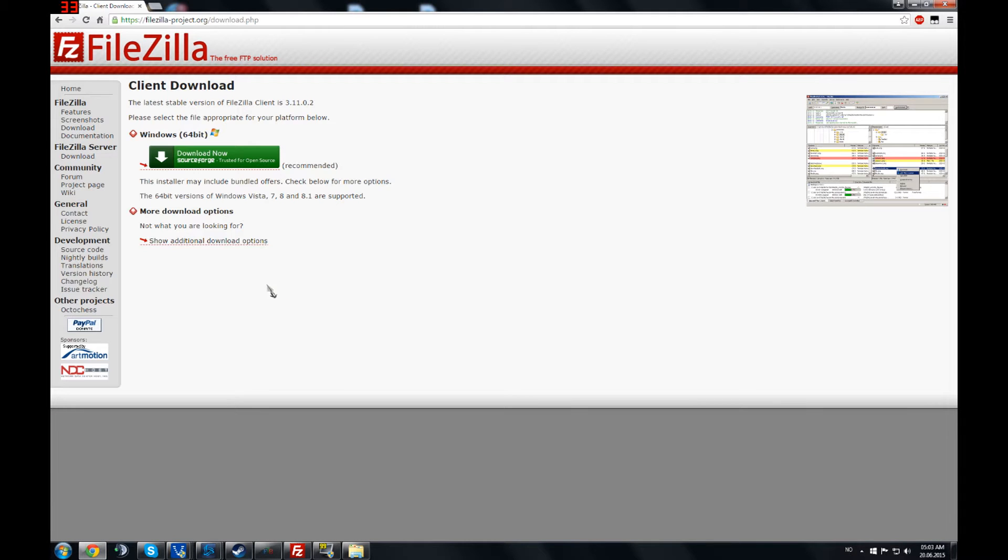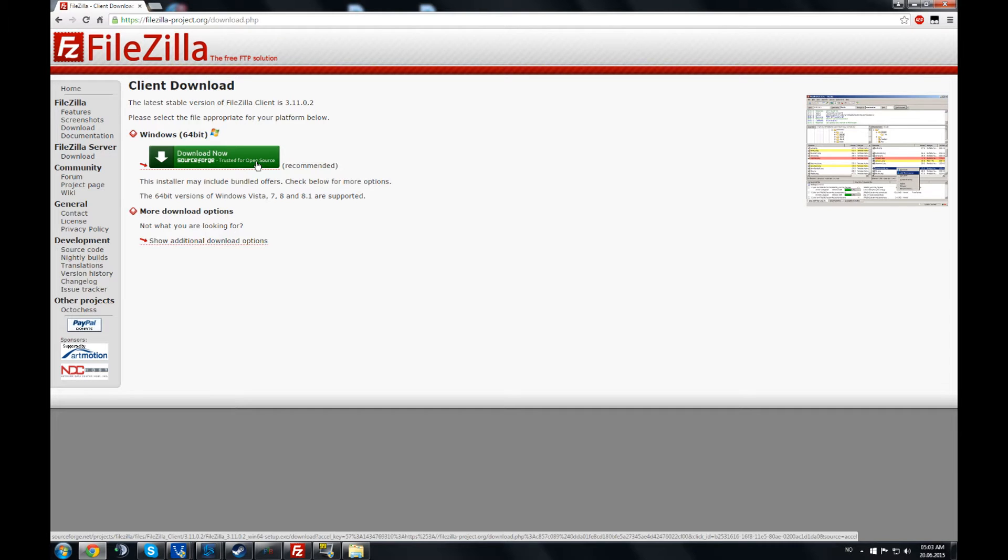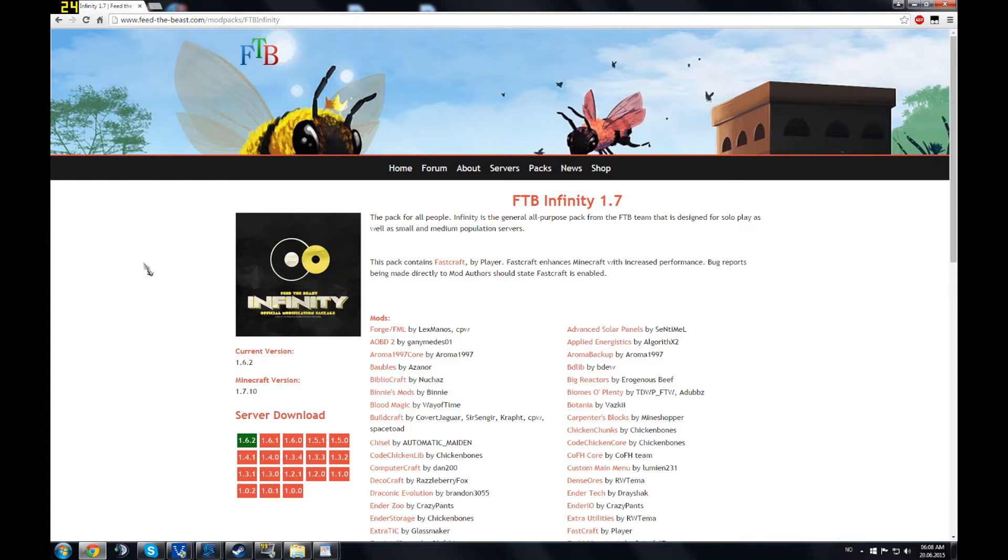Next download FileZilla. Go to this website, I will put the link below, and you download FileZilla here. You are going to need FileZilla to upload files to your server. It is really easy to use and I will show you how to do it as well.